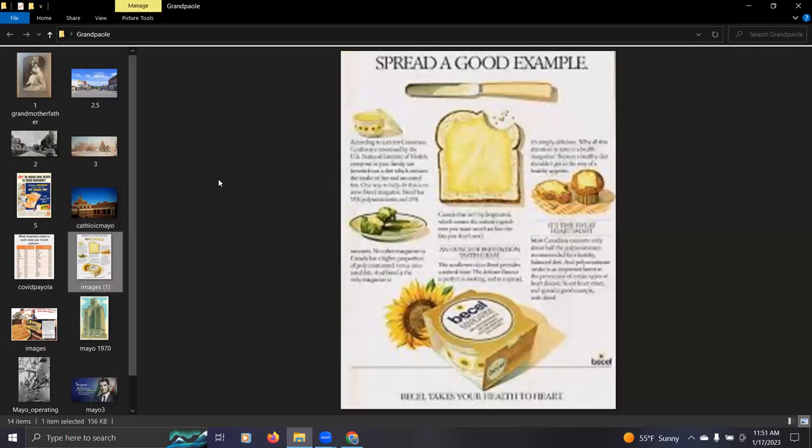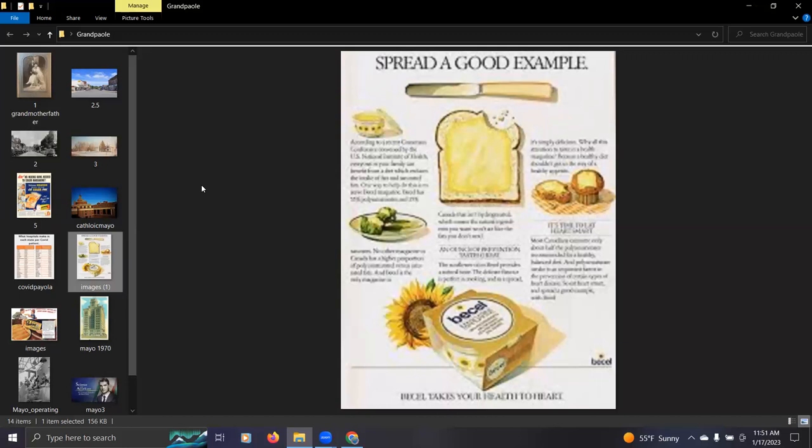And I just saw some commercials advertising for this plastic food that was really introduced in the early 70s, maybe late 60s. Spread a good example.